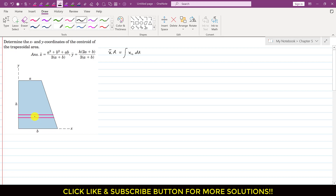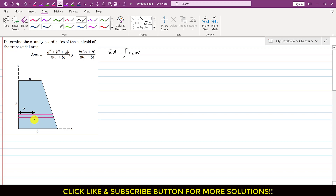The distance xc is measured from the centroid of the differential element to the y-axis. Since the full horizontal length of the element is x, and the centroid is at the midpoint, we have xc = x/2. Before applying the moment equation, we first need to find the total area of the trapezoid.